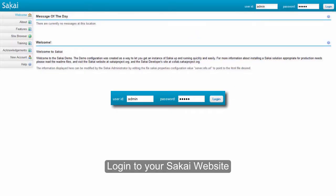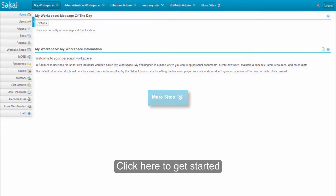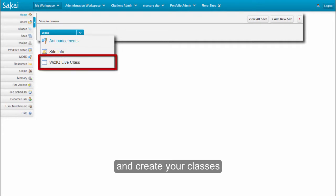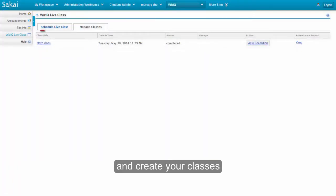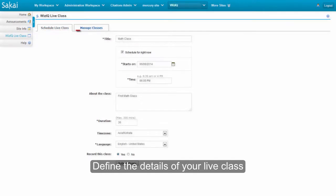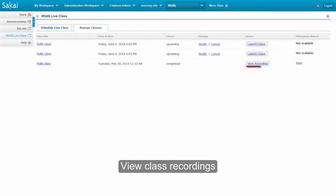Log in to your Sakai website. Add a live instructor-led class to your website and schedule it. View recordings of elapsed classes.